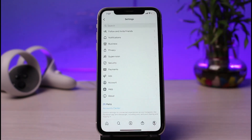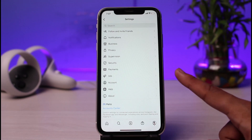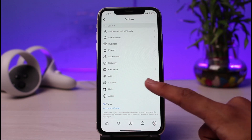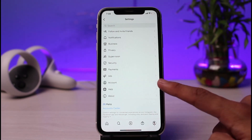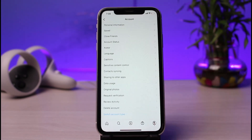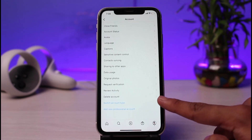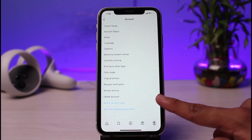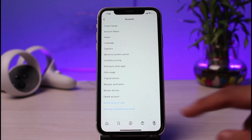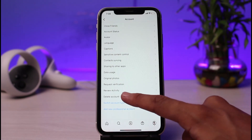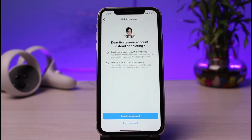Once we go to Settings, on the list of options scroll down halfway to the bottom and you'll find the profile icon that says Account — so tap on Account. Once you find it and tap on it, right at the bottom under the Review Activity section you'll find a label that says Delete Account, so just tap on the Delete Account button.